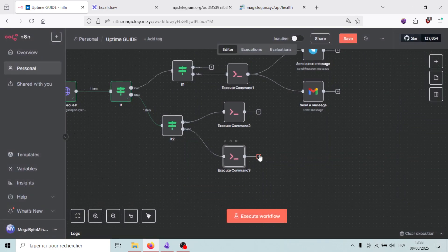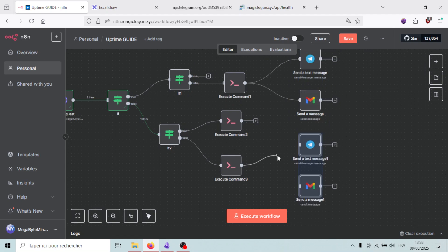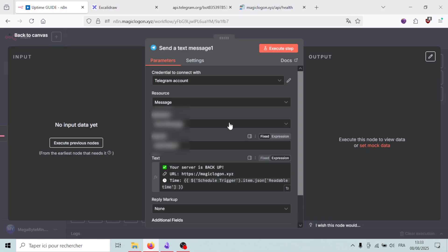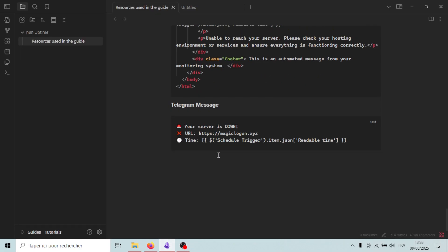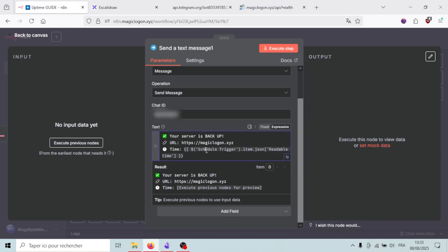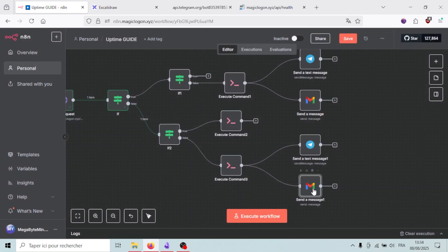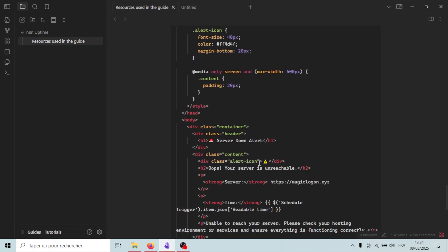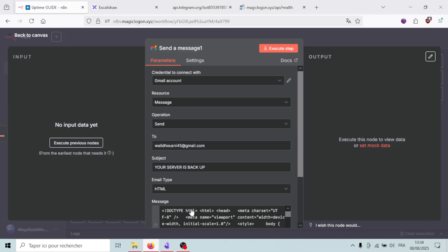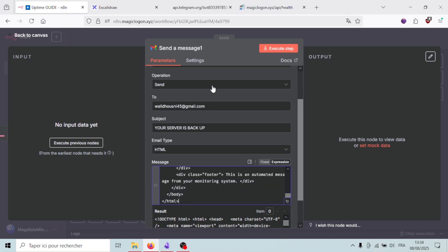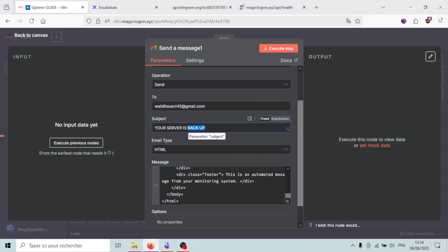After resetting the counter, I need to send alerts. I'll copy the Telegram and Gmail nodes from the up branch and paste them here, connecting them to this path. I update the Telegram message text to say the server is down, update the email body accordingly, and change the subject line to 'Your server is down'.